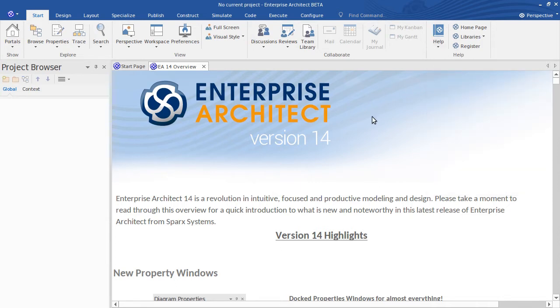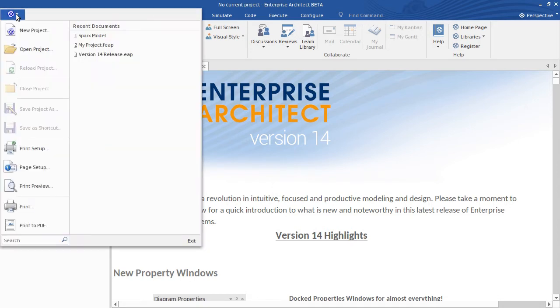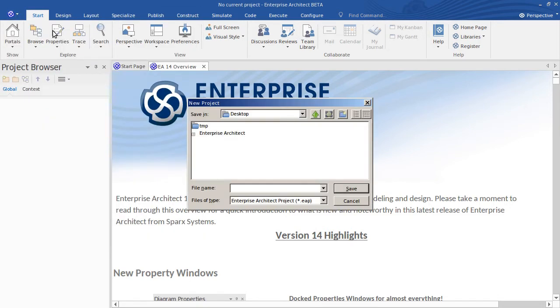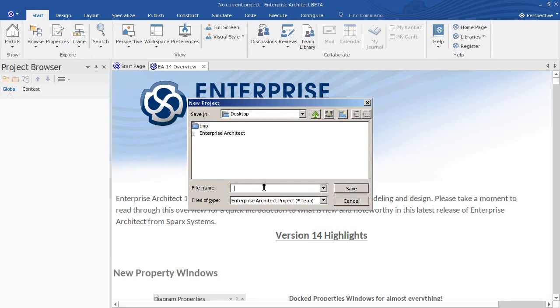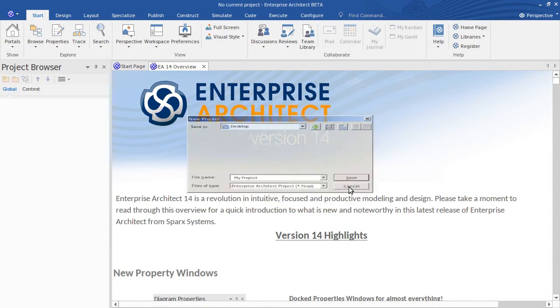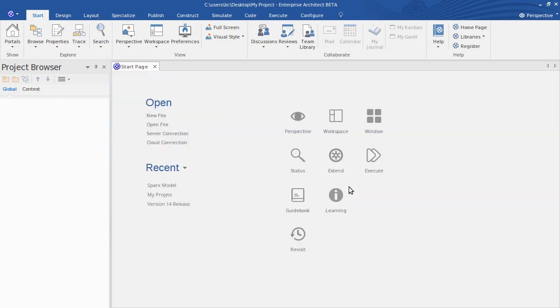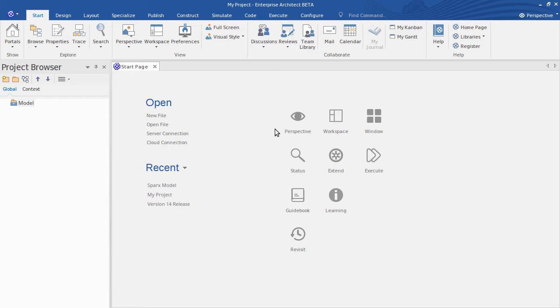So we need to go ahead and create a new project. There's nothing particularly new in that aspect. If you're just creating a file based project, I'm going to create an FEAP. Let's call it my project and save that. The desktop will do for now.